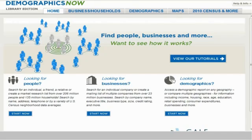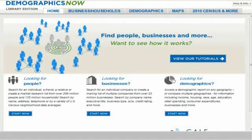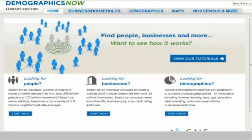Determining where you want to locate your business will consist of many factors. Gale's Demographics Now provides a quick and accurate solution on several of these factors that should be considered before a decision is made. Let's walk through exactly how Demographics Now can help.